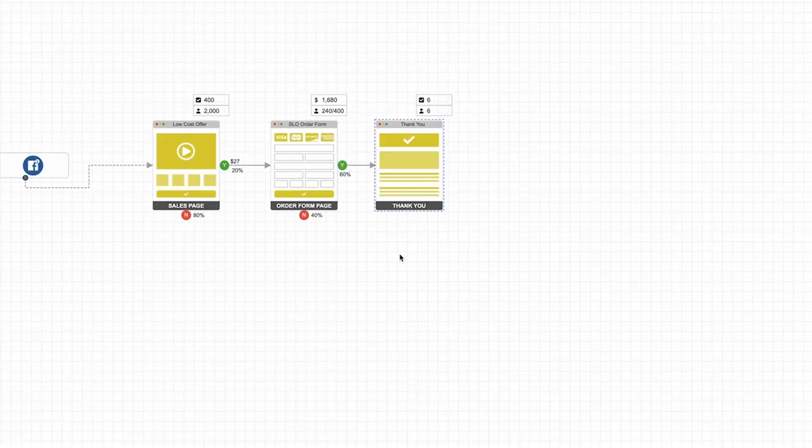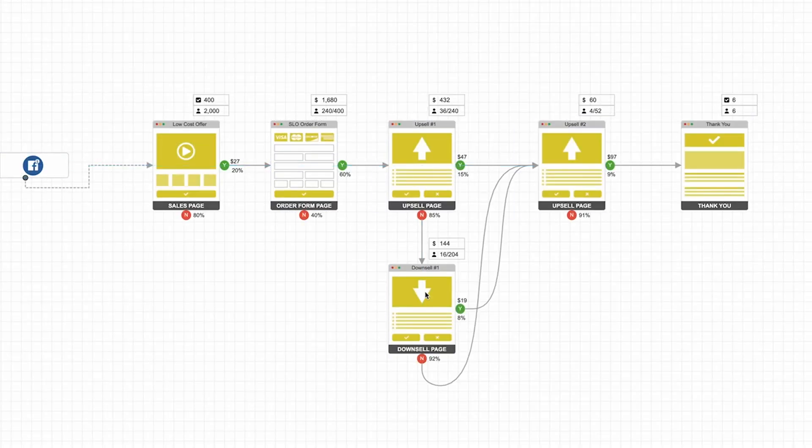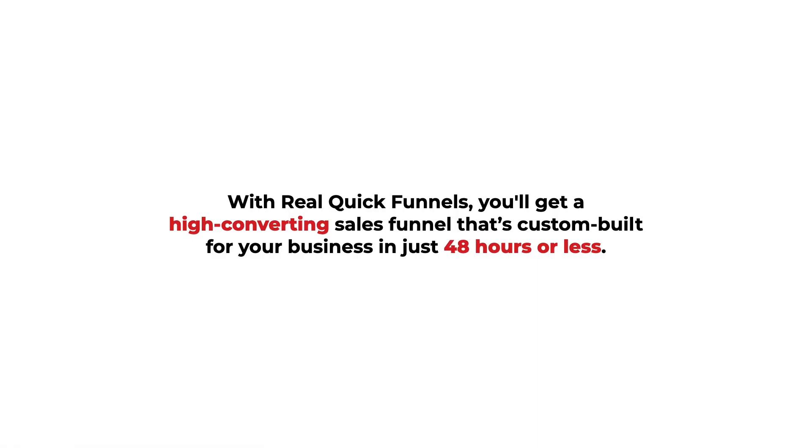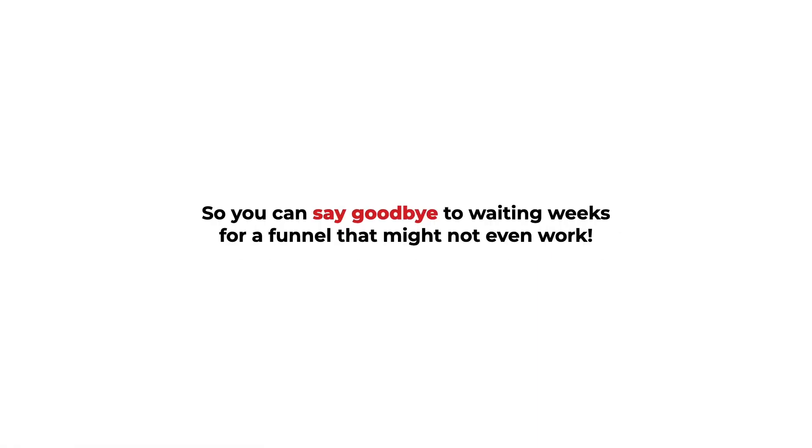With Real Quick Funnels, you'll get a high-converting sales funnel custom-built for your business in just 48 hours or less, so you can say goodbye to waiting weeks for a funnel that might not even work.